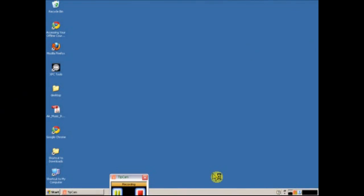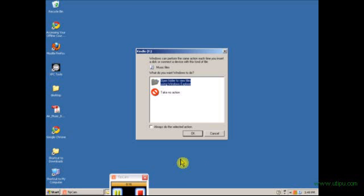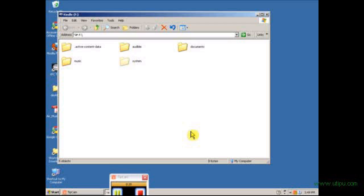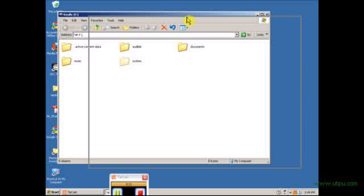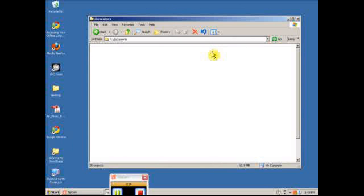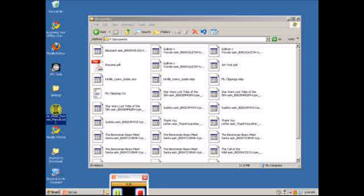It's going to pop up like an additional drive just like any USB drive. You can see it's asking how do you want to open it. You can see there is a series of folders. You're going to want to go to the documents. You can see that's where all of your books are.